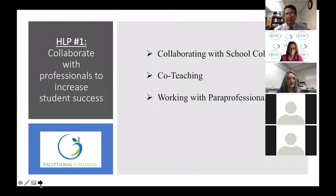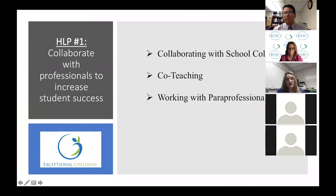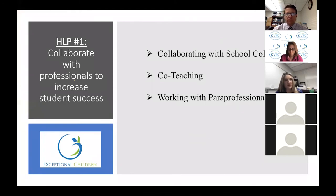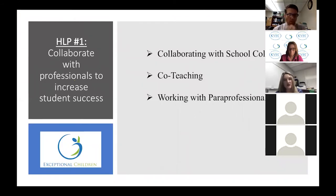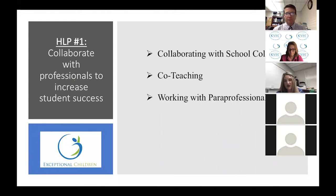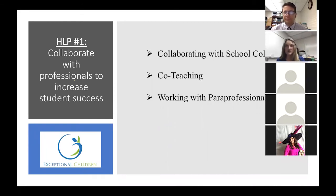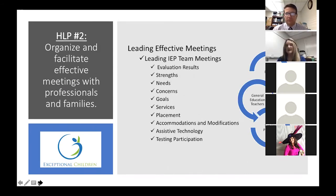High leverage practice number one is about how we collaborate with professionals to increase student success. Part of that collaboration is with our colleagues at school, which might include co-teaching and paraprofessionals. We also have related service providers, school-based nurses for students with medication, occupational therapists, or physical therapists that we collaborate with. That's really around making sure we support new teachers and focus on that collaboration.